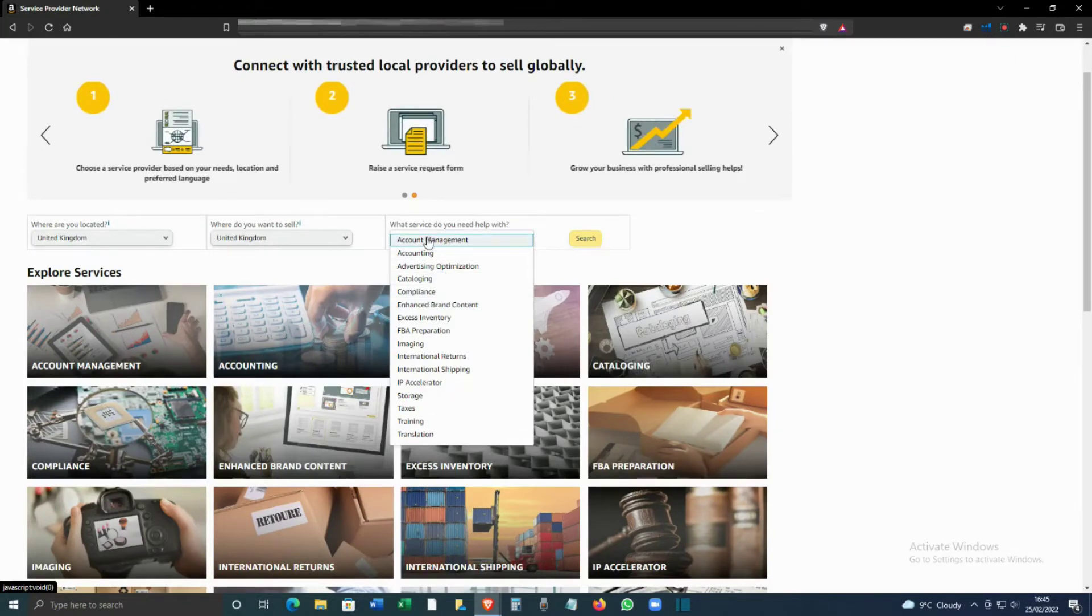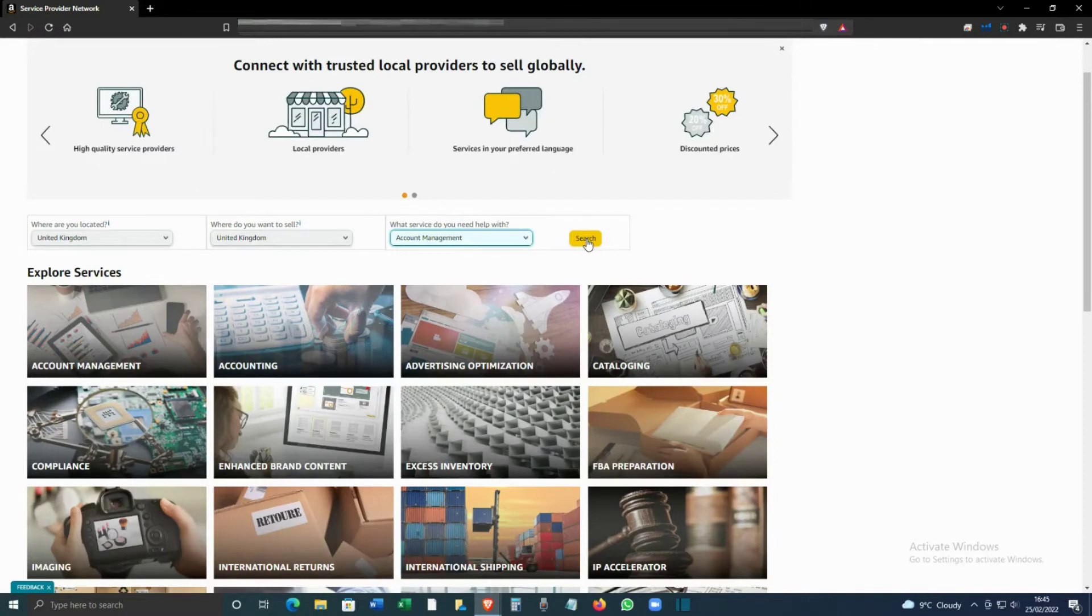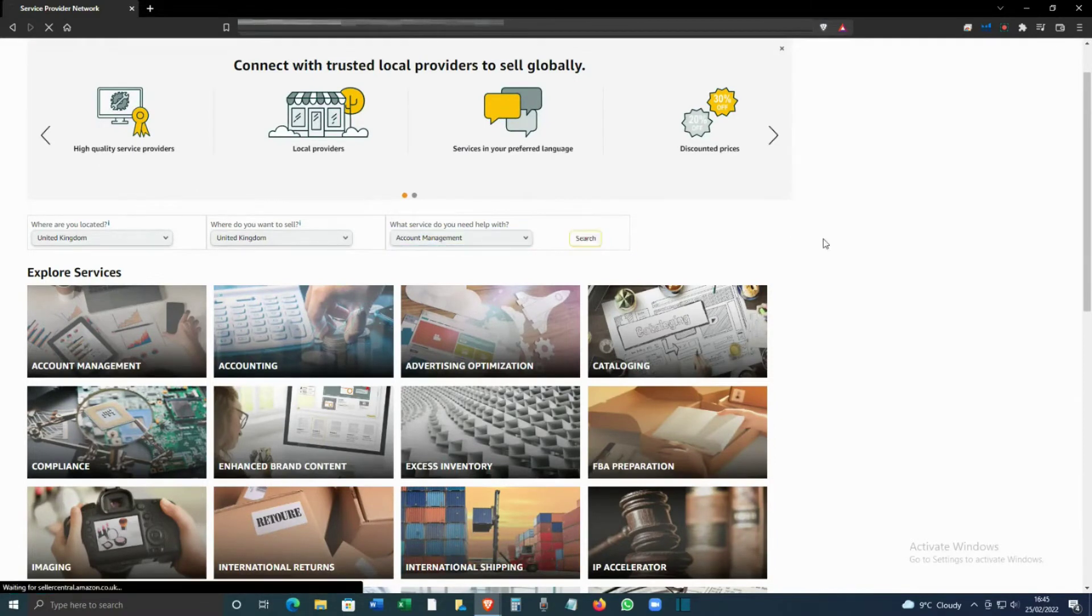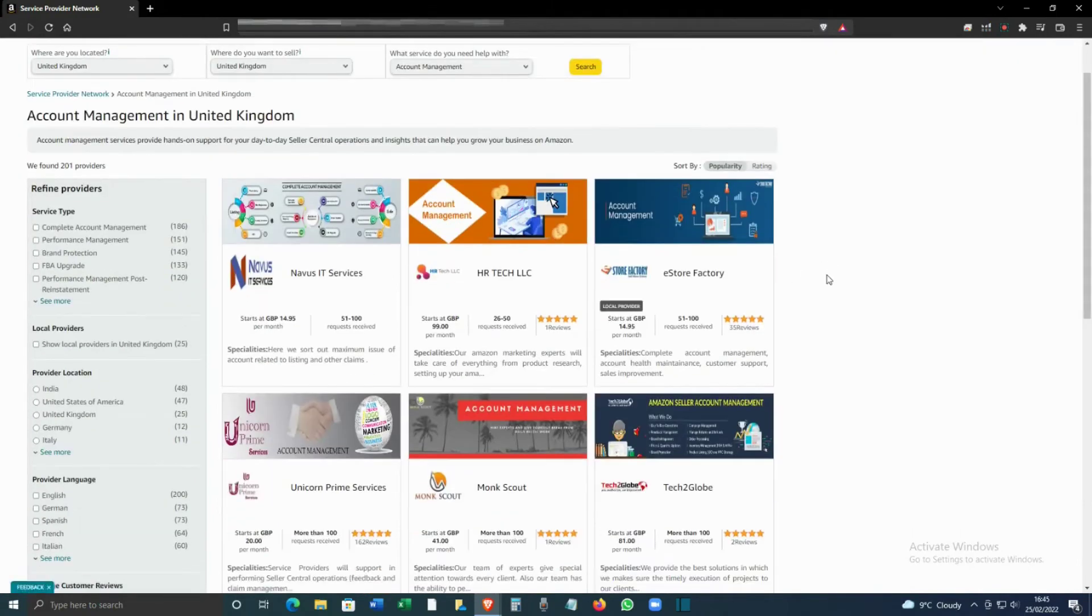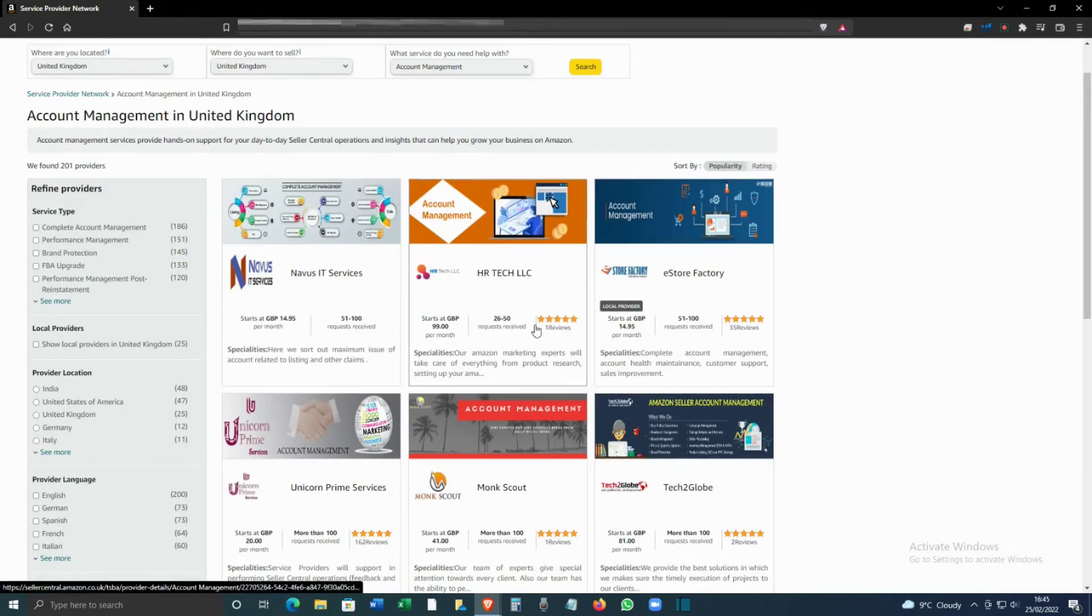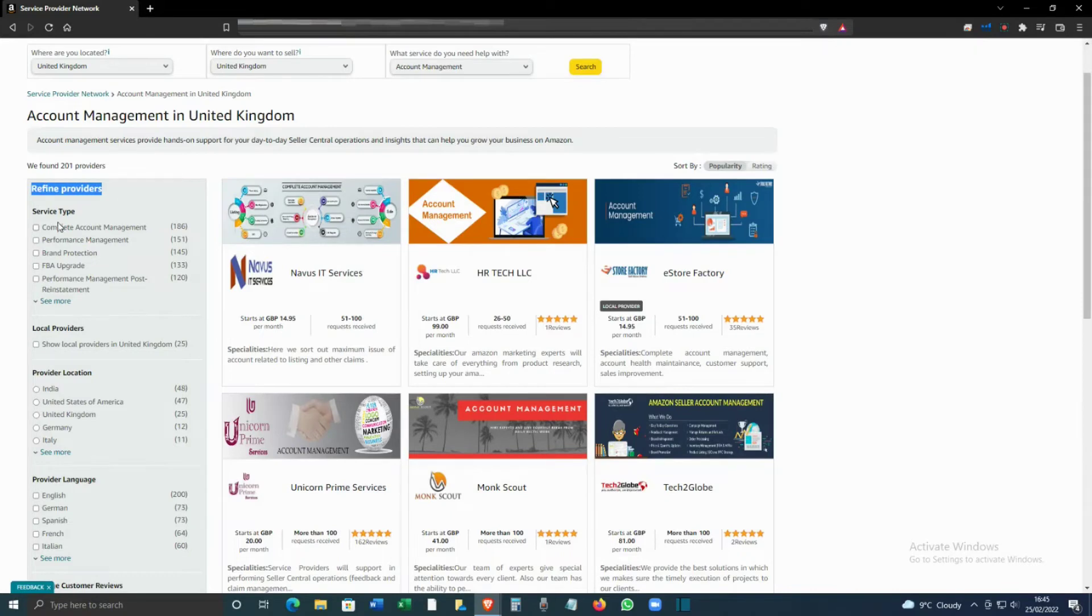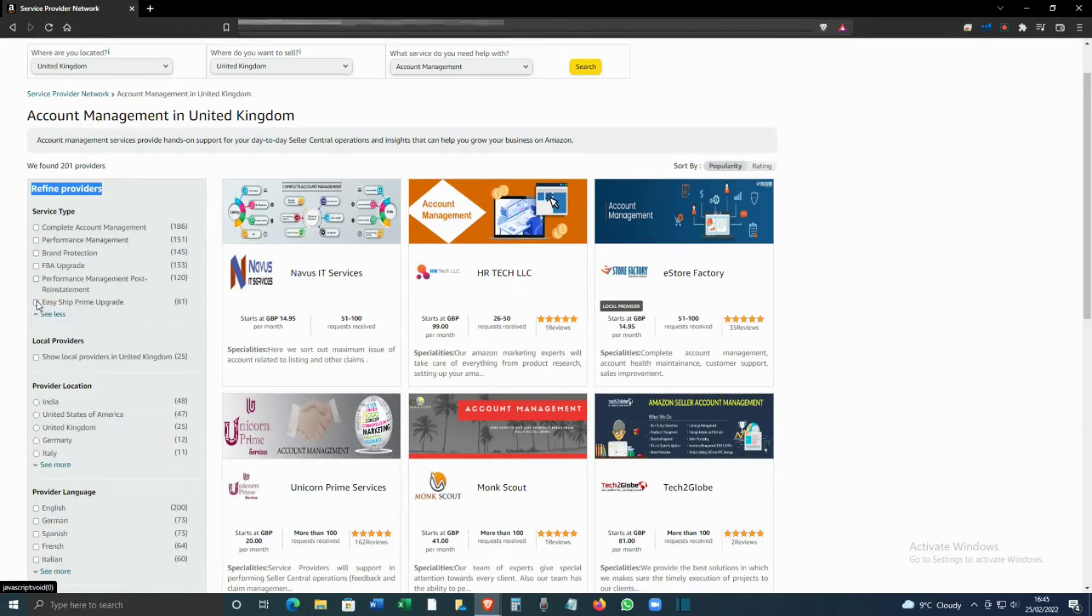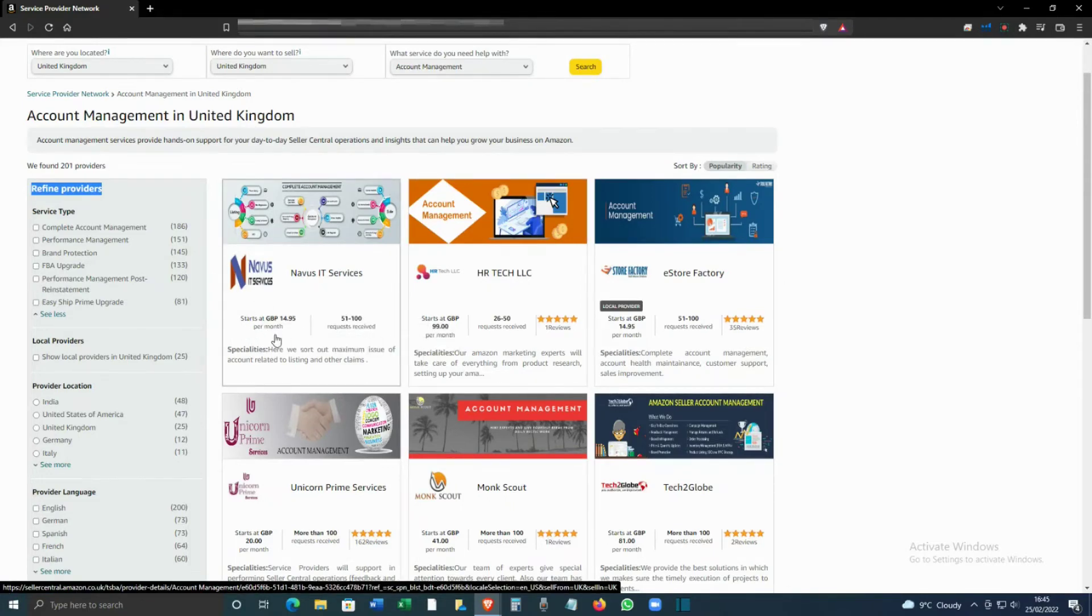Translation, training, taxes - you can select whatever you want. In this case, I'm selecting Account Management. Click on Search, and you'll see many companies offering the service. On the left-hand side, you can refine it further - complete account management, performance, brand protection. You can see how many requests they've received and the starting price.